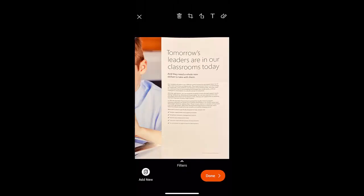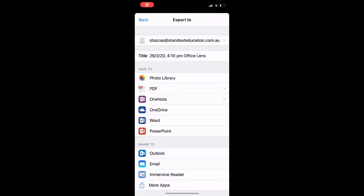From there you can press the done button, and then you've got the options to export to a photo library, a PDF, straight to OneNote if you've got it connected to your organizational account, to your OneDrive, even converting documents back into Word as editable text. You've also got some great features for quickly sending things via email and then Immersive Reader.